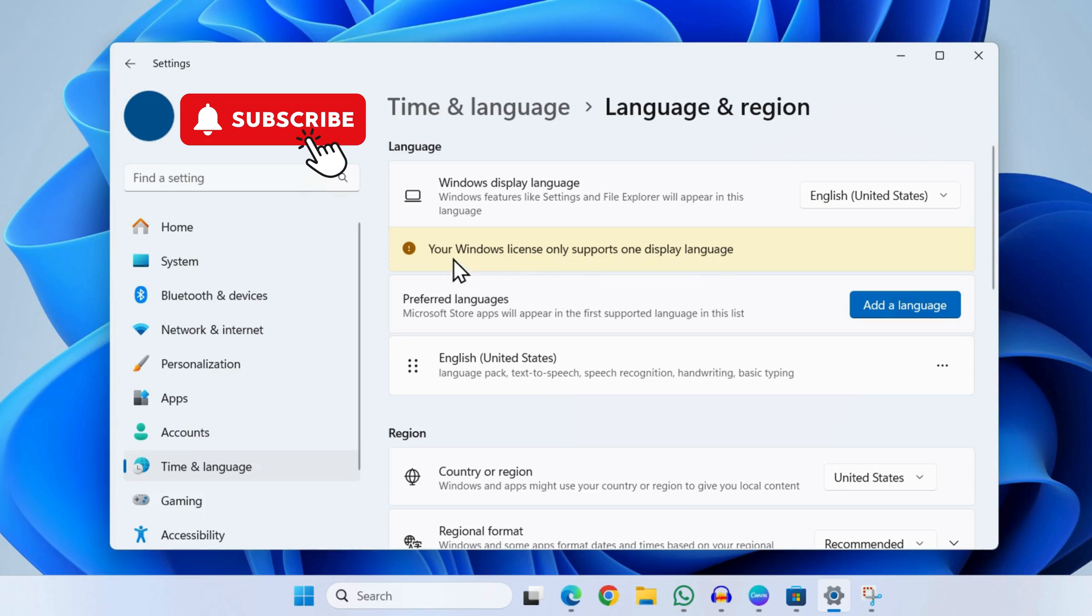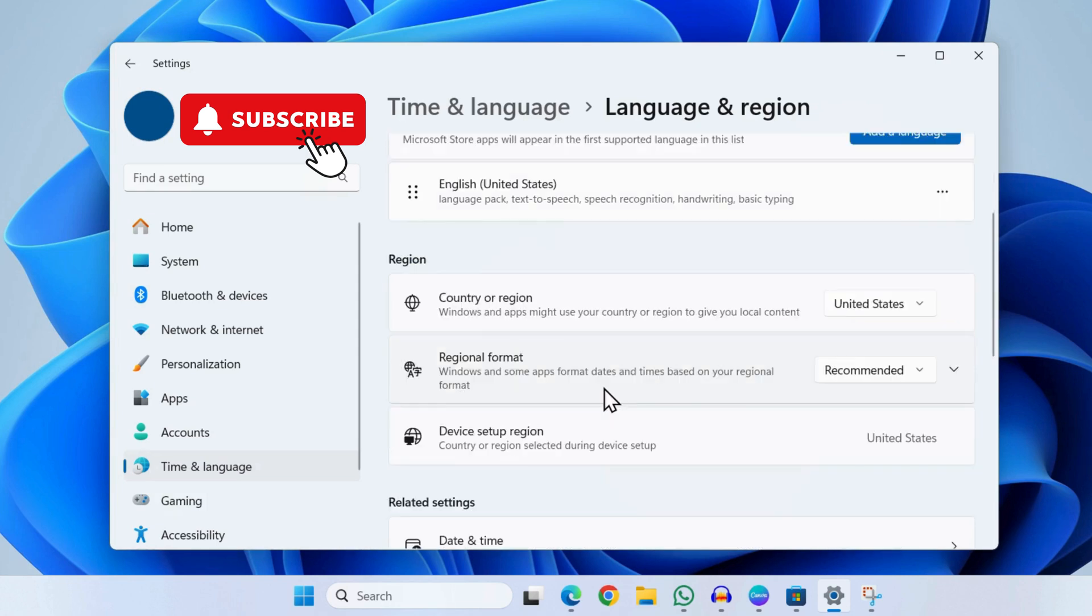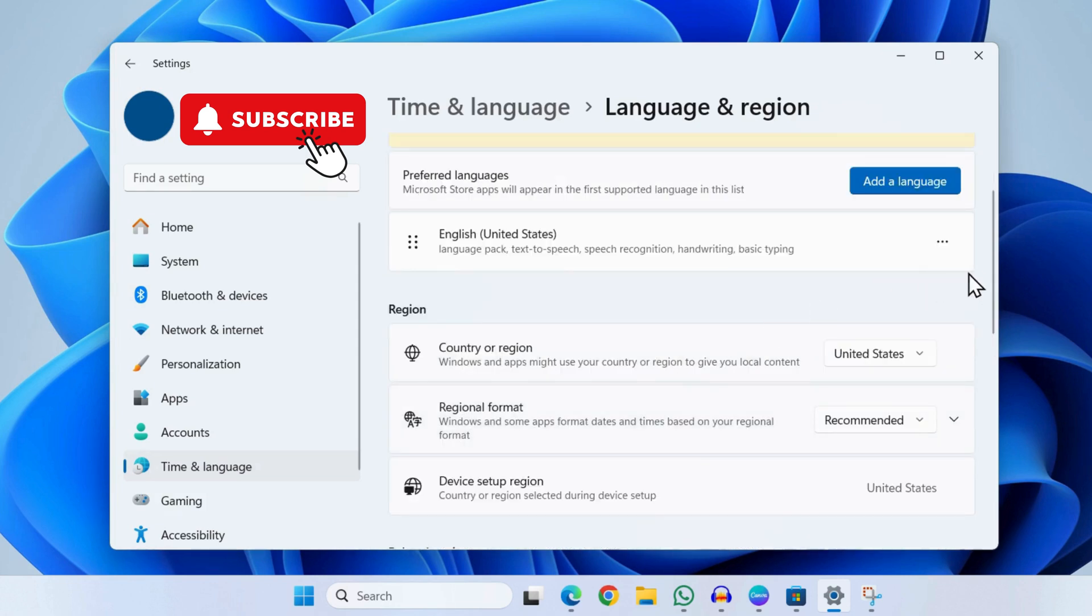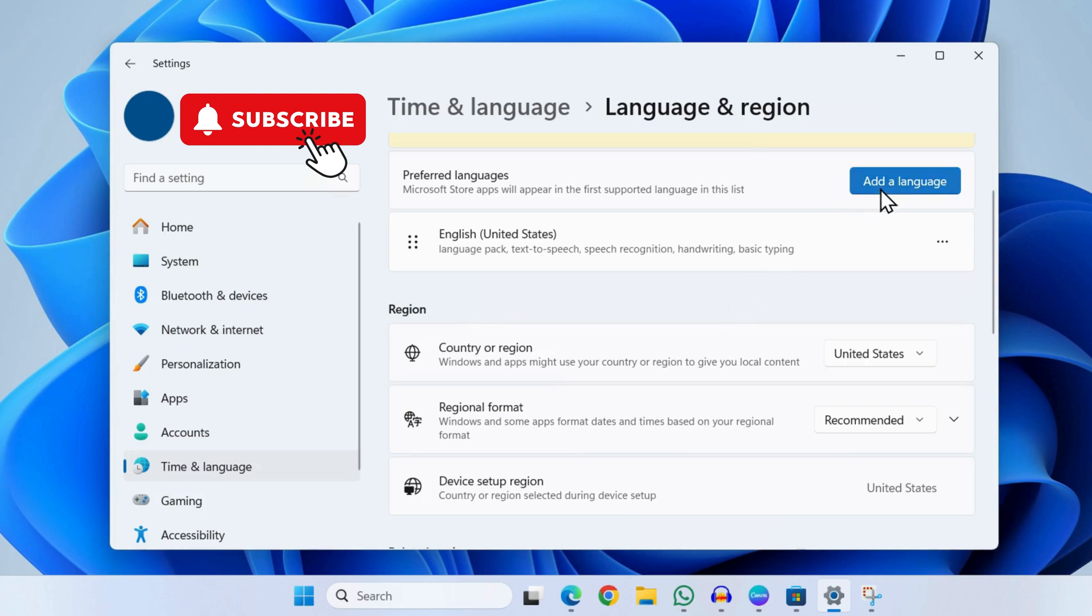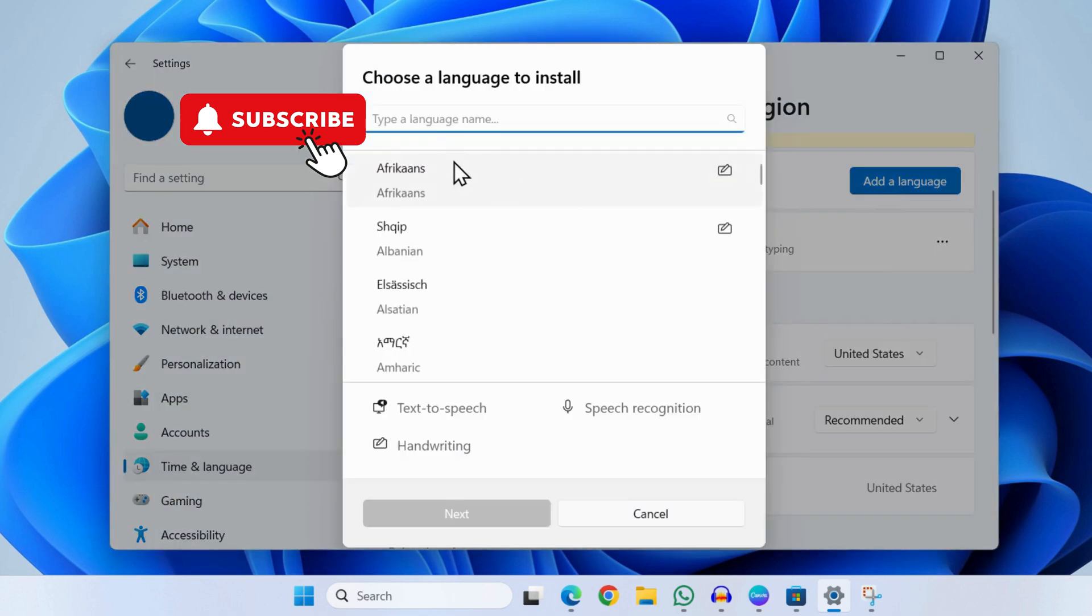However, if you are unable to change the language even after adding it to your PC, find the language pack here. Now click this three dot icon here and then select remove. Once you have done that, simply tap on this "add a language" button here and search for the same language again.